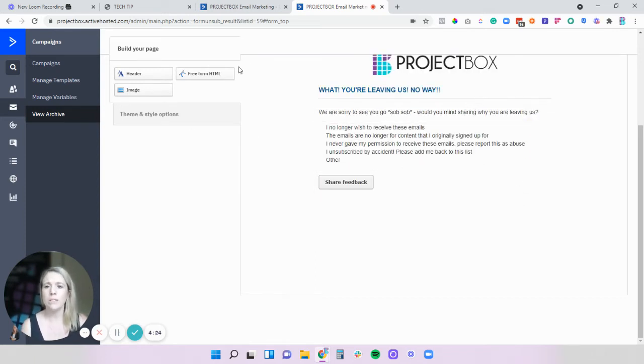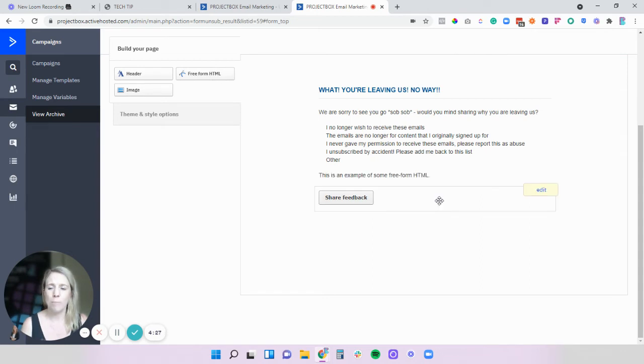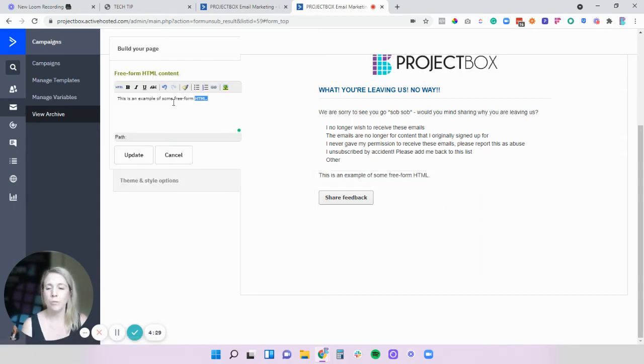So again this can be whatever it is that you want it to say it needs to make sense to your business. You then also might like to add in some extra text at the bottom to try and get them to re-engage.